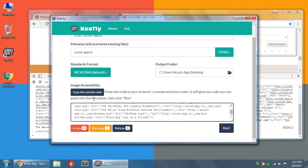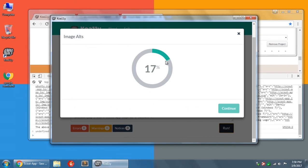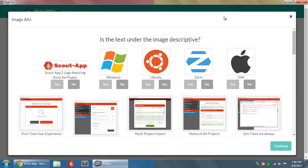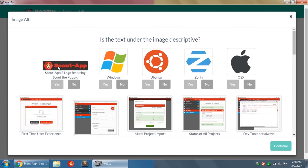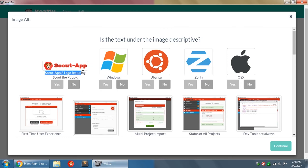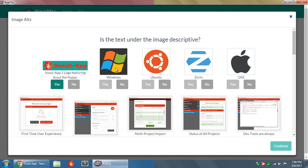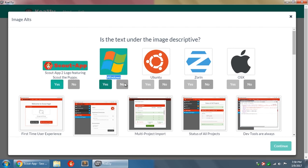And this will have this little spinner here. This will load up. It's showing you that it's downloading all the images on the page. I'm going to make this real big so we can see it. And you'll notice that in this modal, it asks you, is the text under the image descriptive? So here's the image. I'm going to hover over it and I'll see it turns to the black background. And it says, Scout App 2 logo featuring Scout the puppy. Yeah, that's pretty descriptive. This is the Windows logo and it has Windows under it. Yep. Okay. Ubuntu, Zorin, that's the Zorin logo. There's OSX, that's the Apple logo.